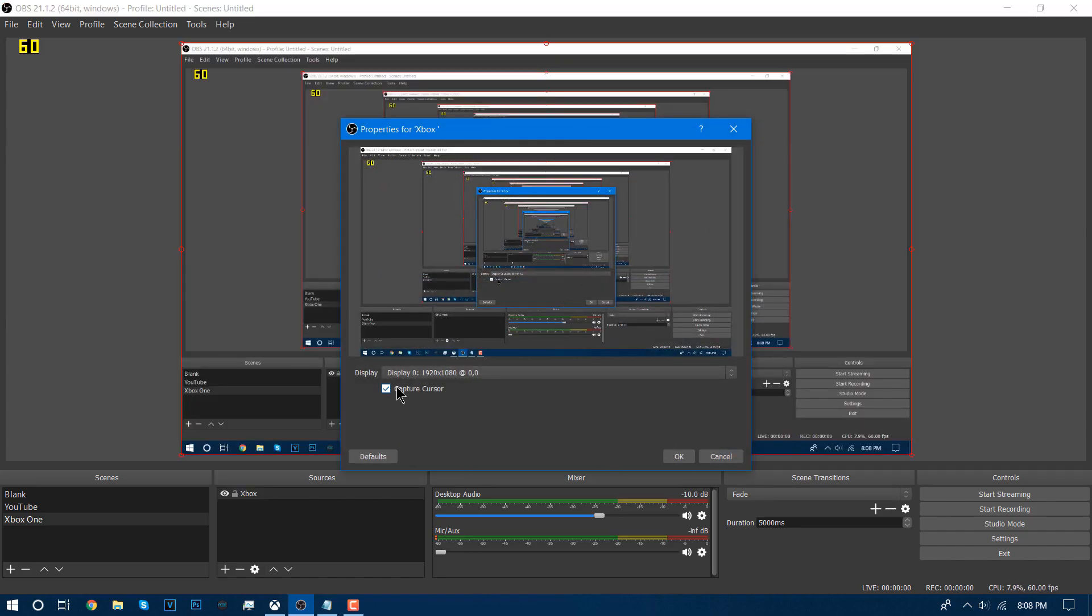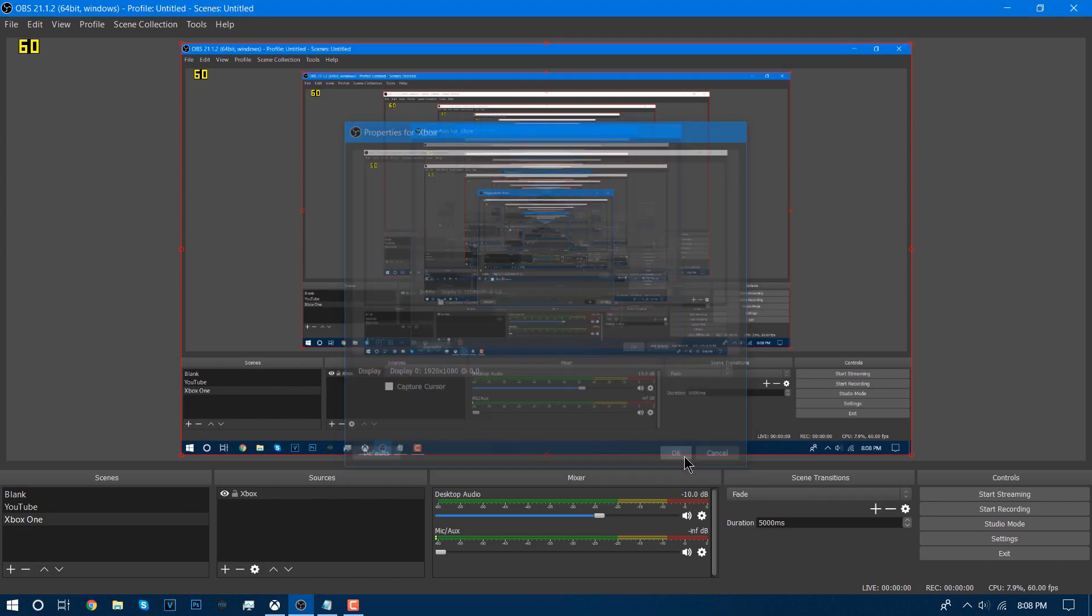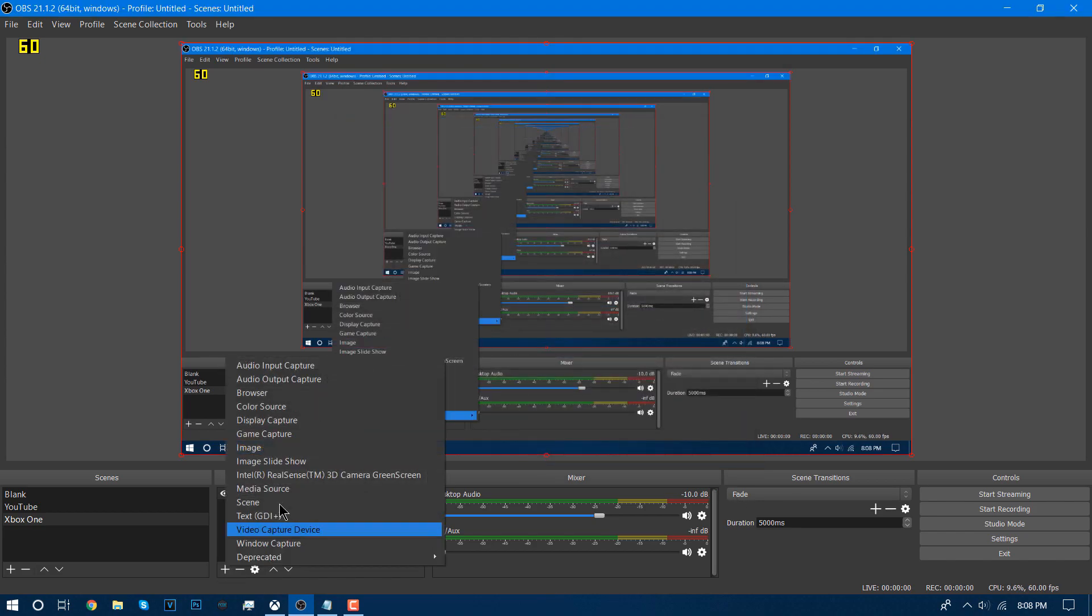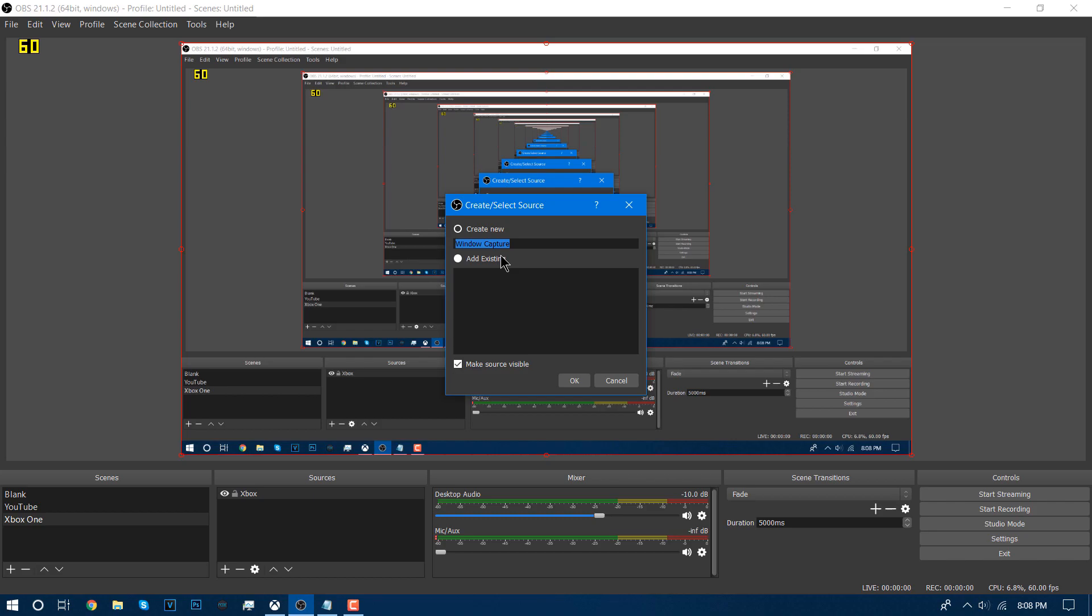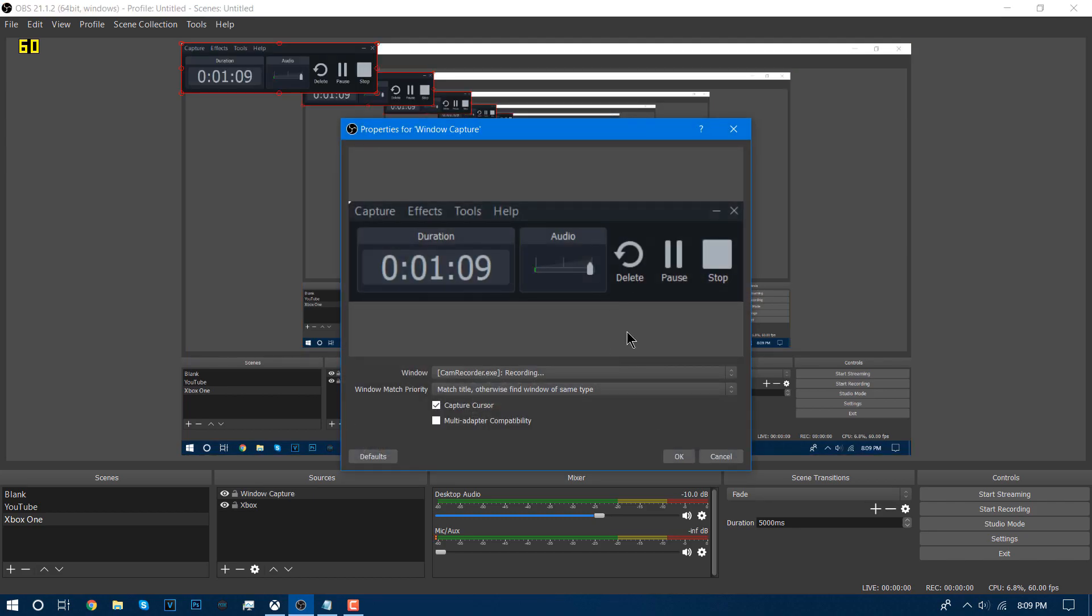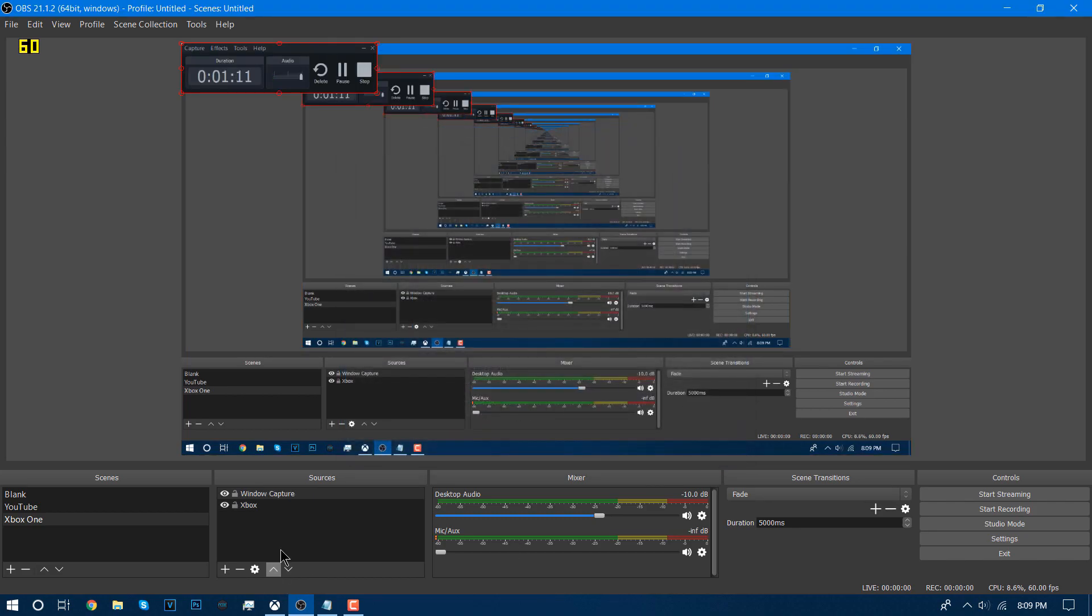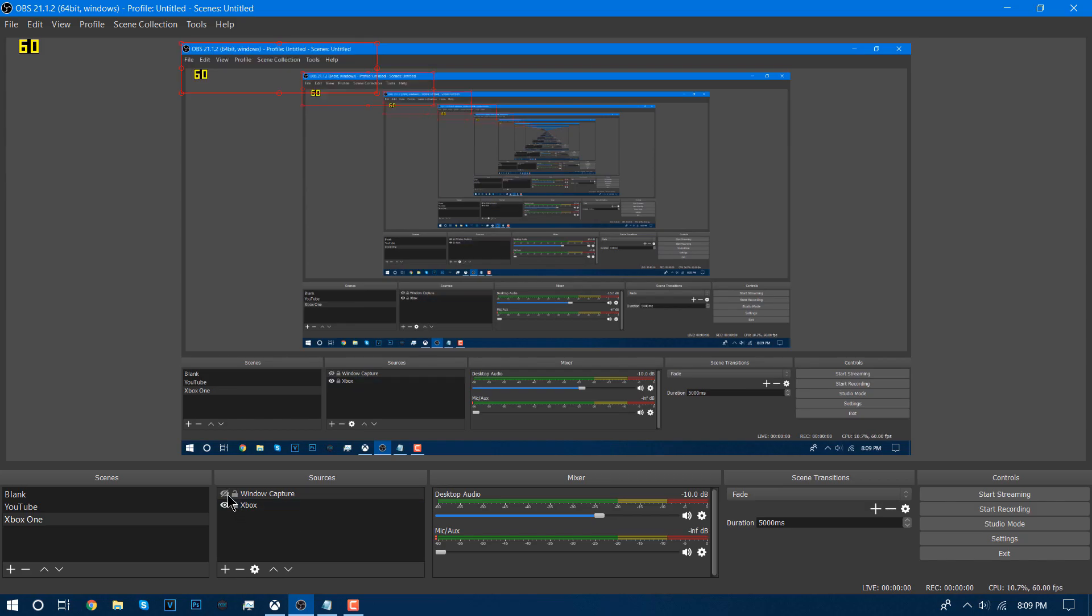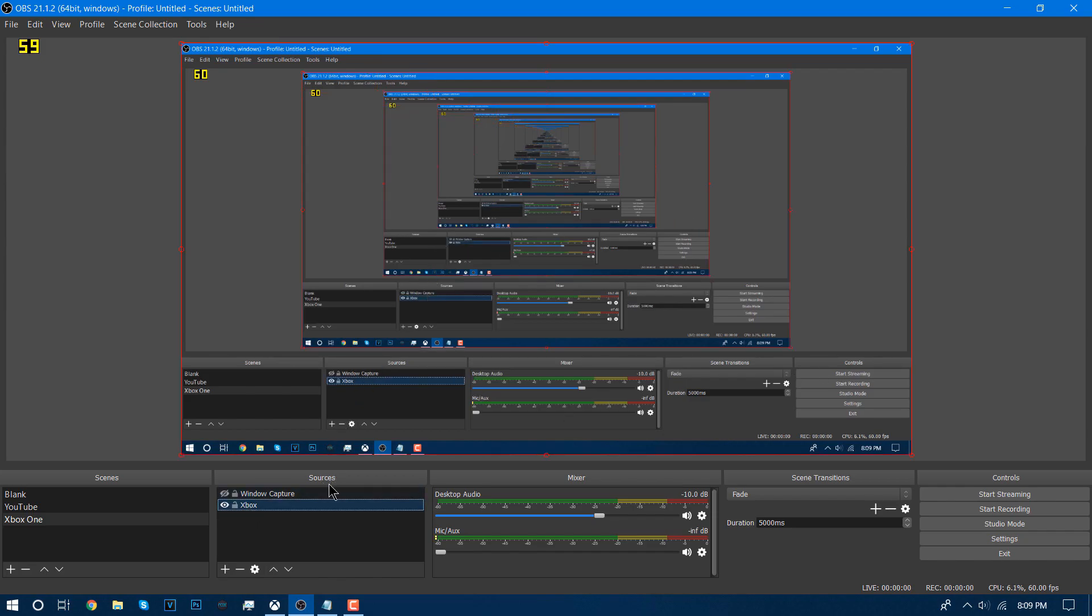You do not need a cursor. You could do display window capture. That would be just a quick little window, but I will not be doing that in today's video. This is pretty much all you need, just the Xbox window capture or display capture.